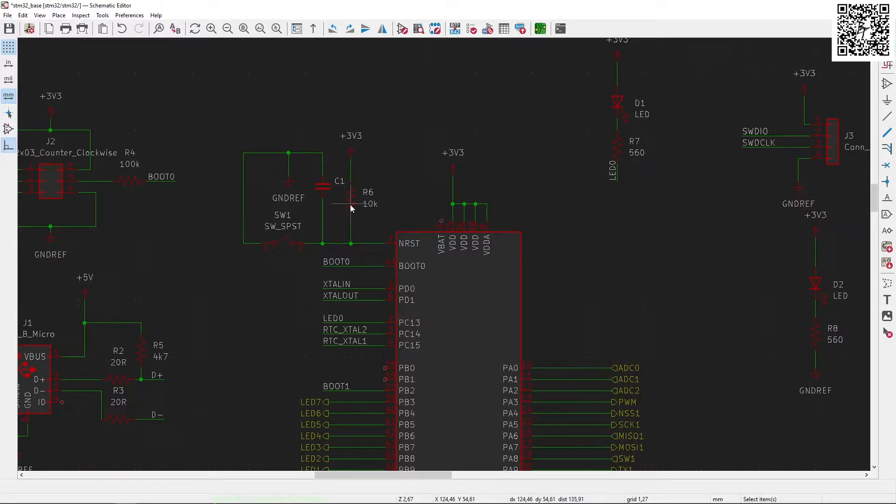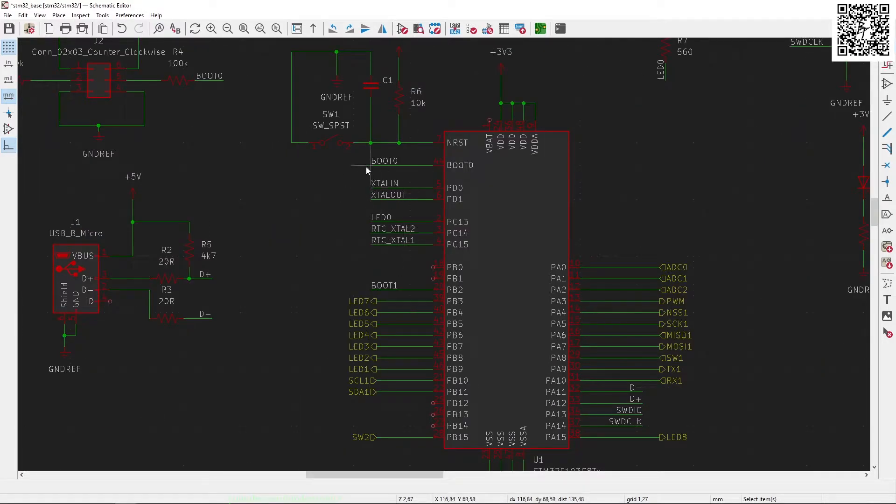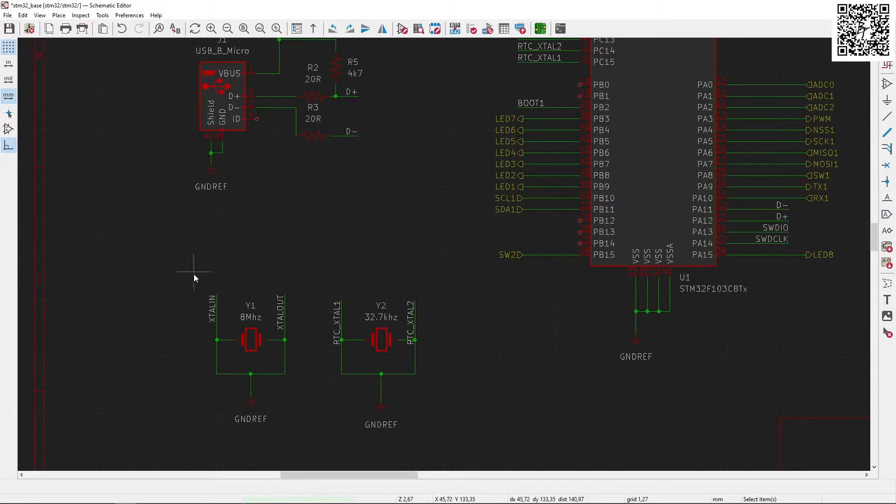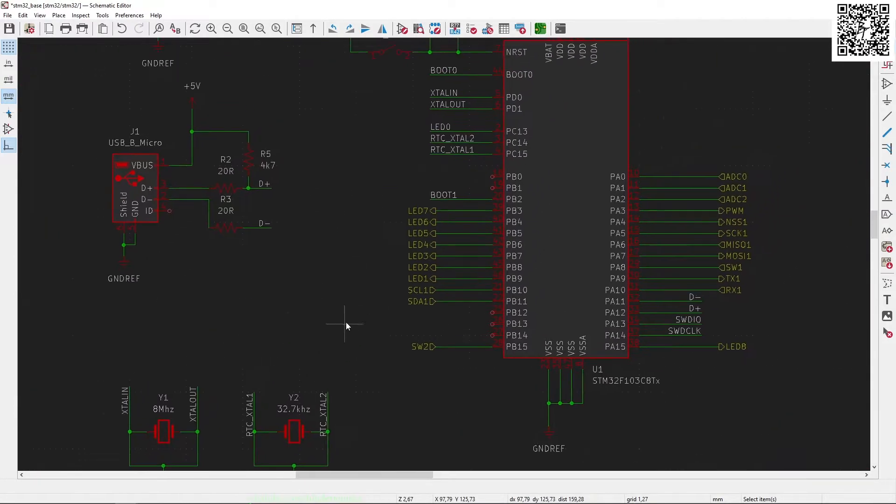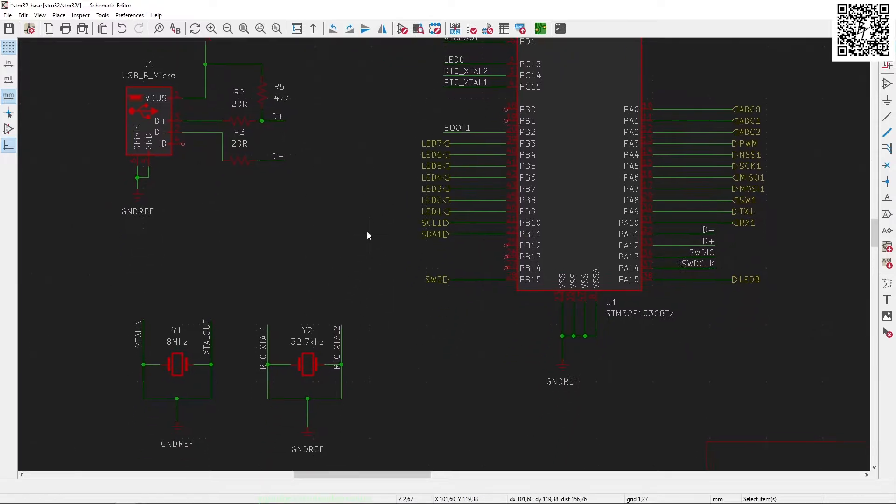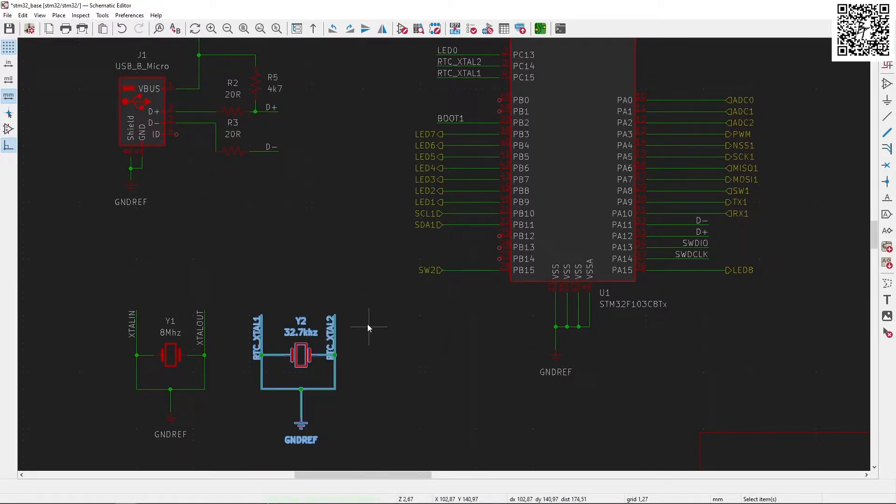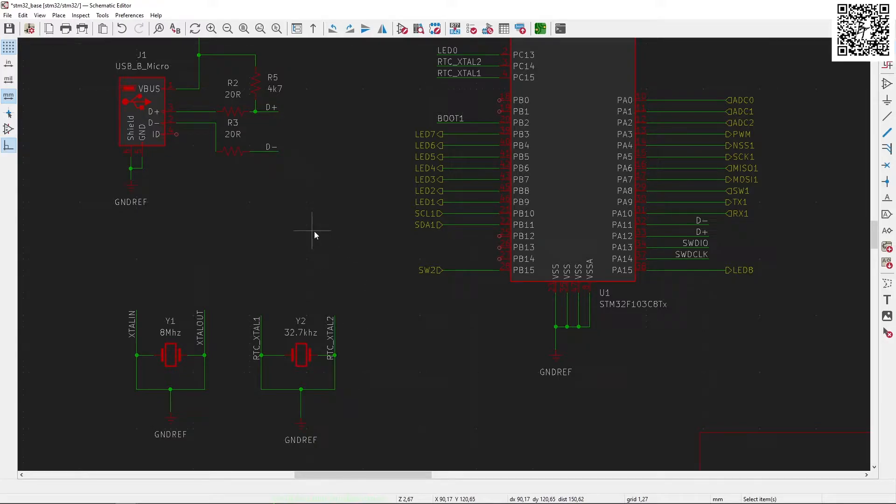Our oscillator pins that are connected to PD0 and PD1 are connected to an 8 megahertz crystal over here, and then the RTC oscillator pins are connected to a 32.7 kilohertz crystal for the internal RTC.